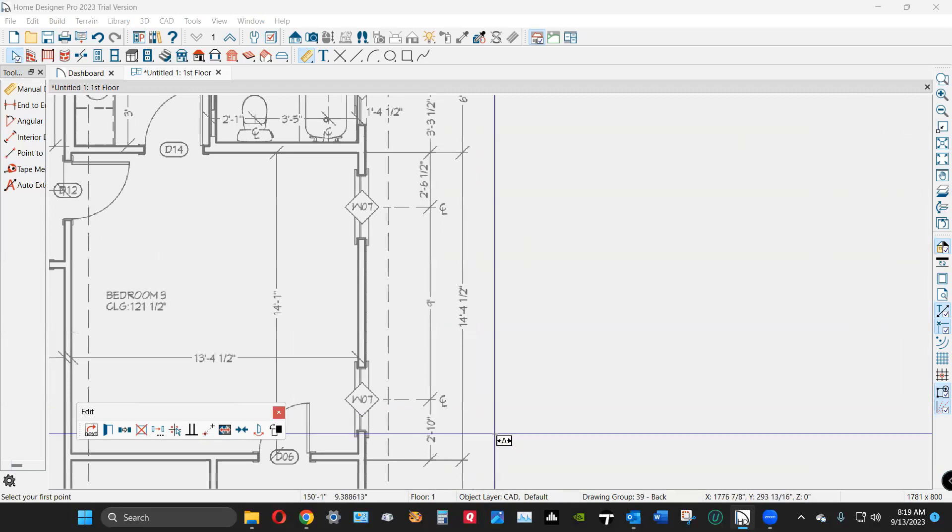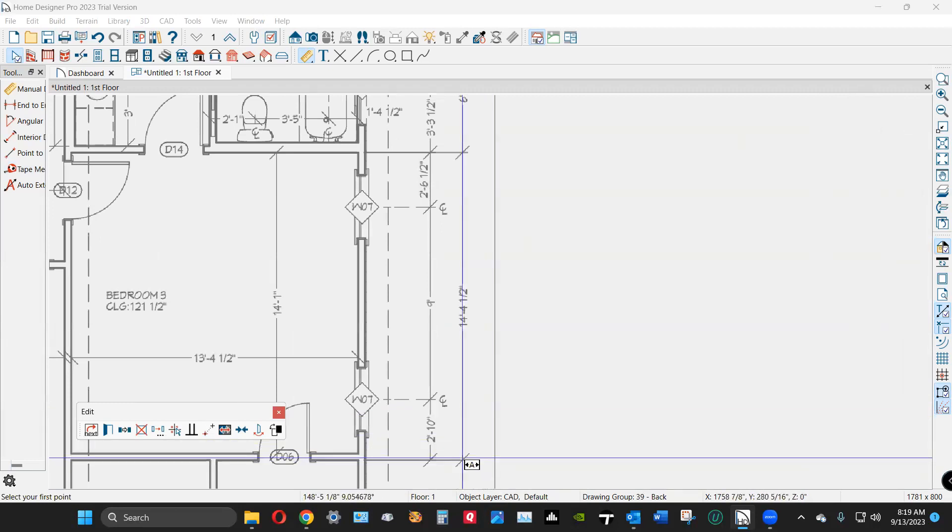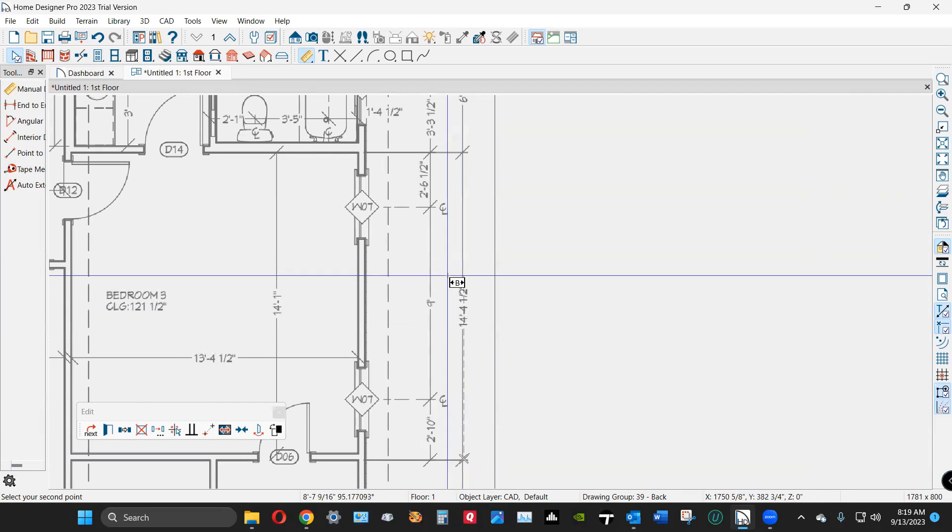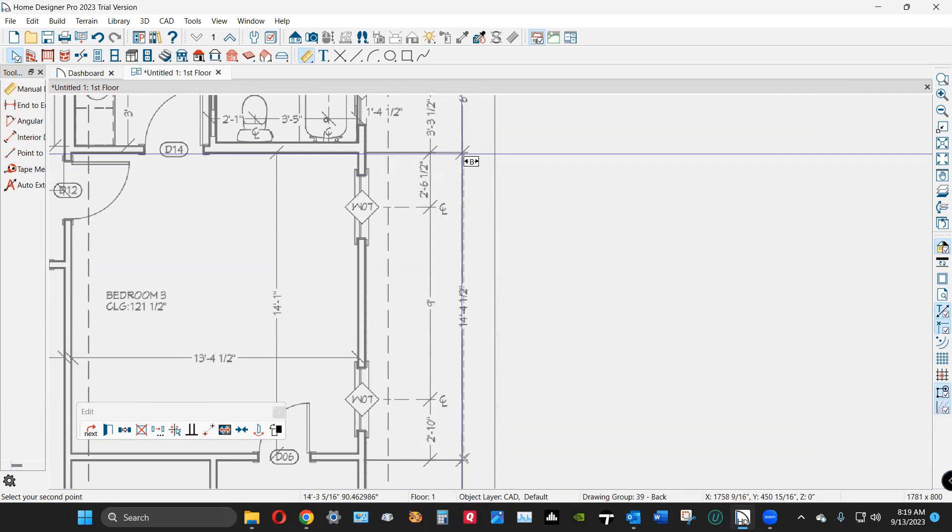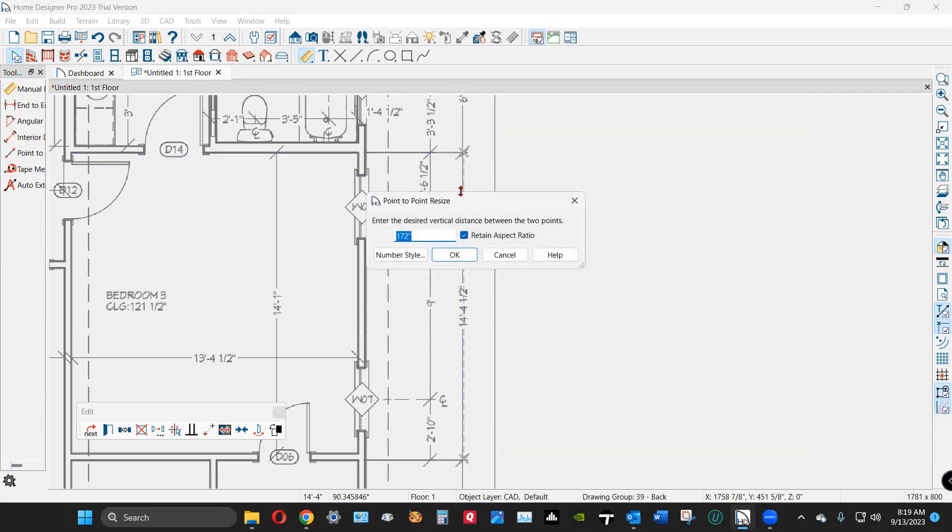There's 14 foot four and a half. We click on that dimension point of that dimension and click on this dimension point, get the dialogue, and that's 14 foot 4.5 inches—fourteen four and a half.